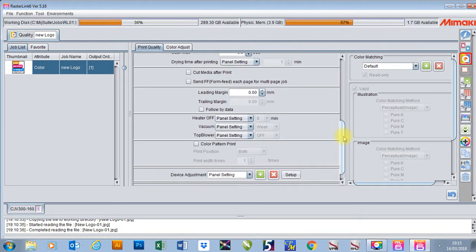All of these other settings are normally left as they are. Here you can add a leading margin and a trailing margin as well. This is to add space at the top and at the bottom of your job if you're laminating or if you're making banners.